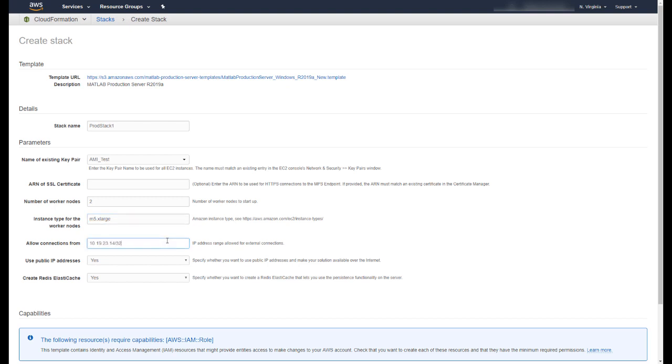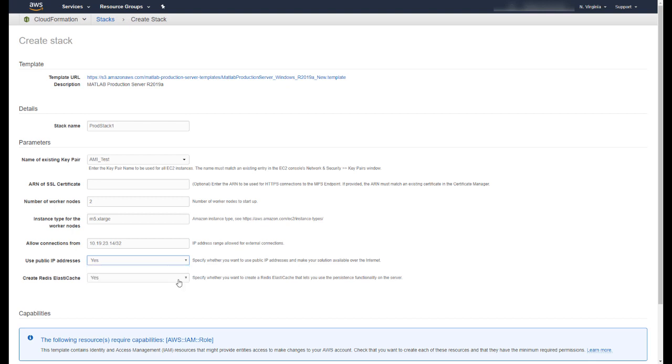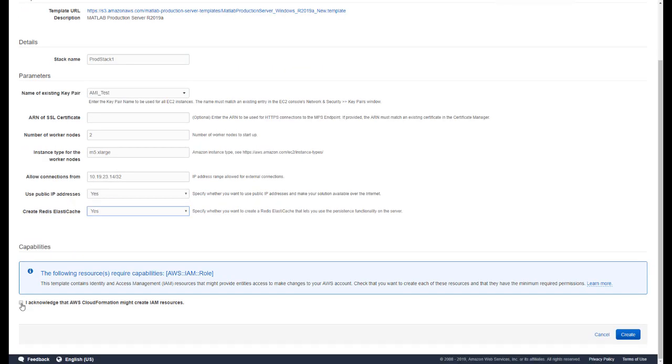Enter a CIDR or IP address range for clients that can connect to your Production Server deployment. This helps to secure your servers by restricting access to only those clients from these address ranges. In the next field, choose whether you want to allow access from the public internet. You can also specify if you want the template to create a Redis cache to store persistent data. Finally, check the box to acknowledge that AWS will create resources and click the Create button.